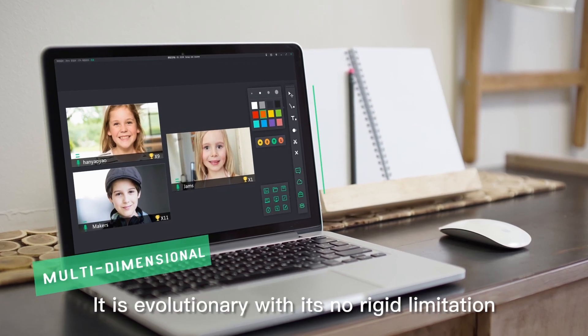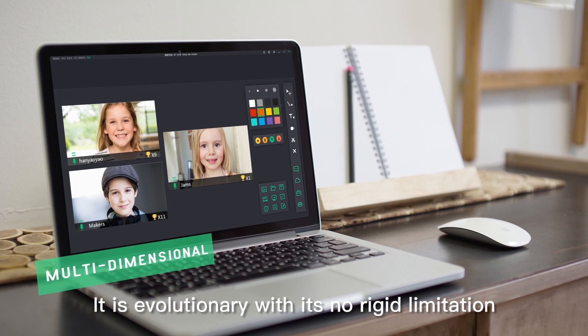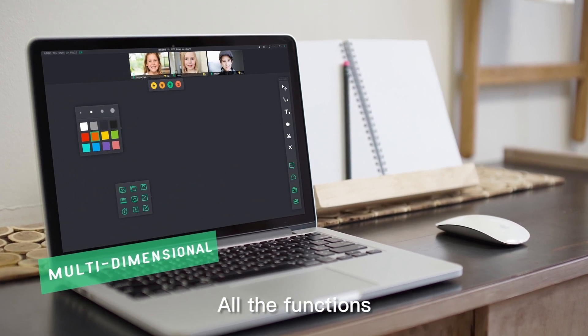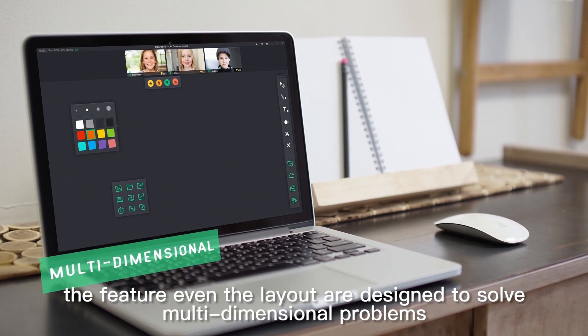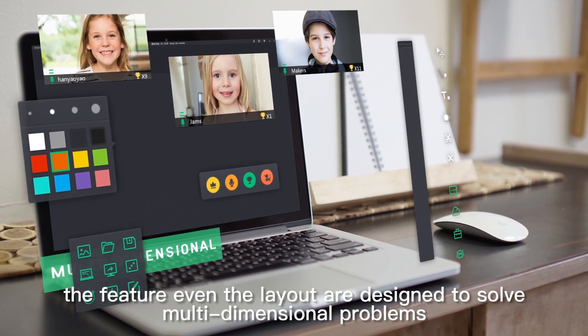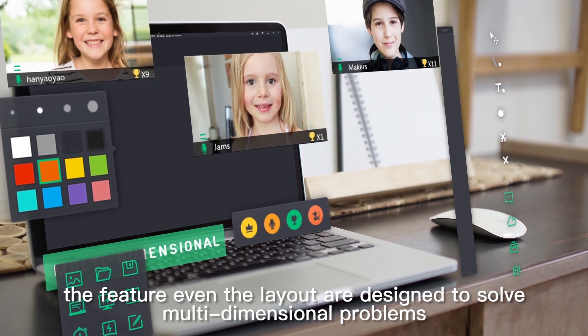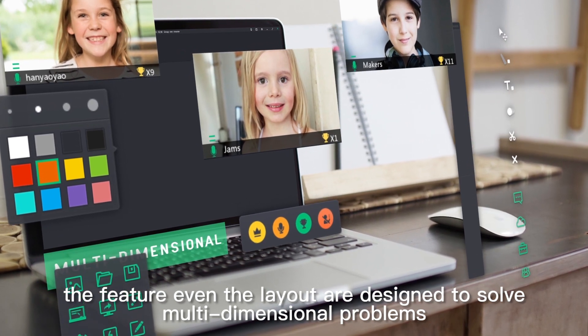It's evolutionary with no limitations. All the functions, the features, even the layouts are designed to solve multidimensional problems.